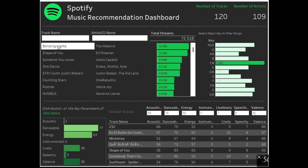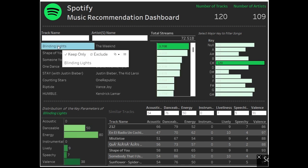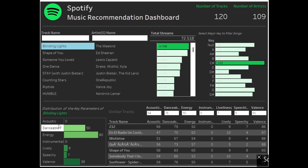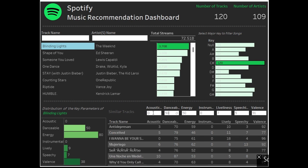So I have taken C major and I've said, okay, let's say I want Blinding Lights. I'm clicking on Blinding Lights. You see below here the distribution of the key parameters of Blinding Lights is here.